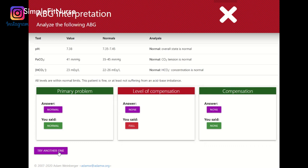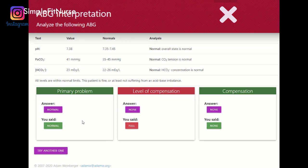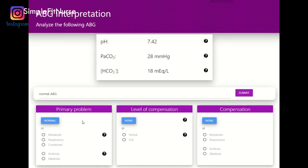I made the mistake of saying there is no compensation, but technically this is a normal ABG. When all the values are normal, it's a normal ABG.